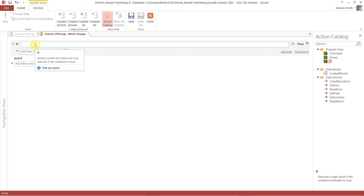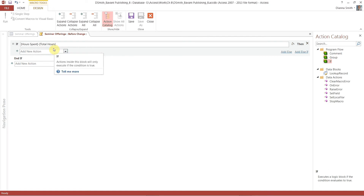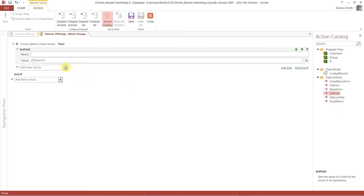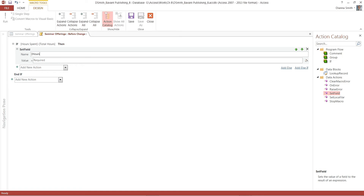Looking at figure 8-56, we want to type square bracket Hours Spent — it gives it to us, and notice it is a datasheet, which is good. Hours Spent minus Total Hours — so bracket Total Hours. Then choose Set Field: come over to Data Actions and double-click Set Field. For the name, type bracket Hours Spent close bracket. The value will be Total Hours — bracket Total Hours.